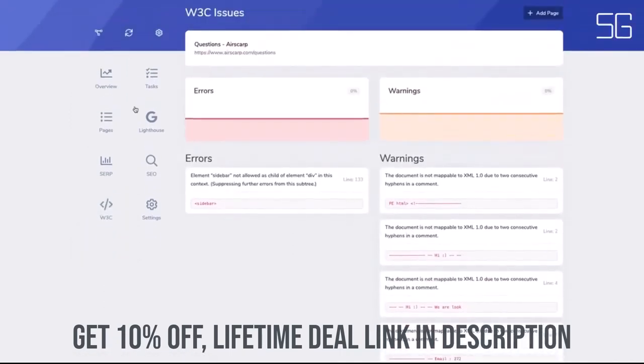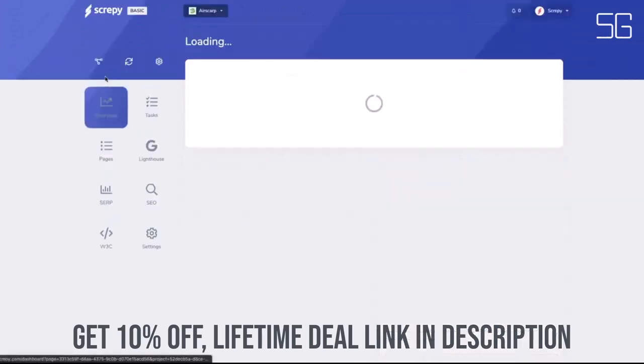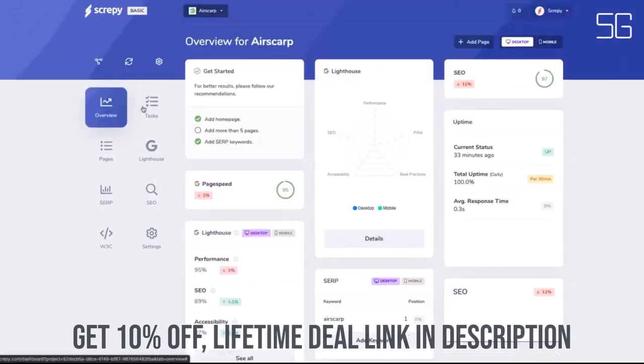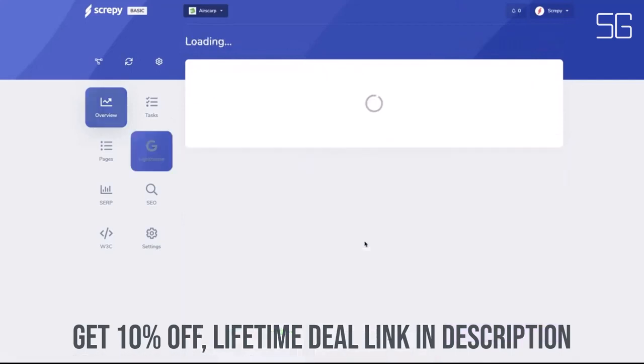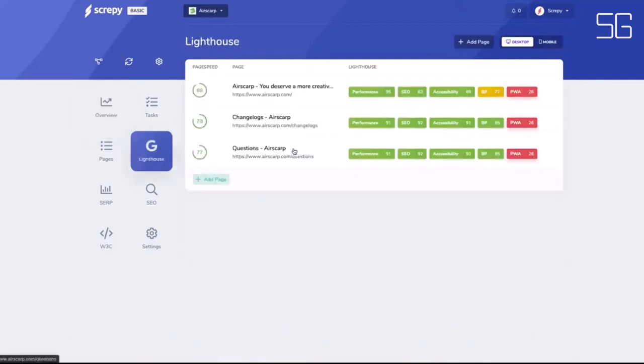Screepy combines the top website analytics and SEO tools you need to make sure your website is performing at top speed. Stay on top of your most important metrics.